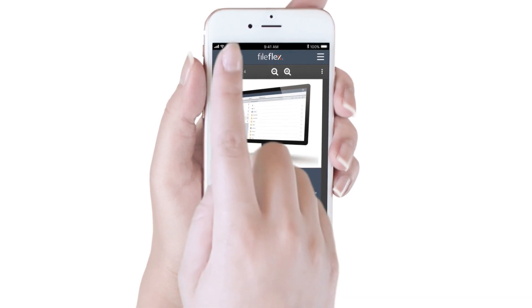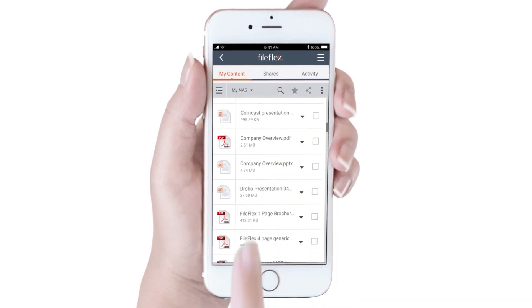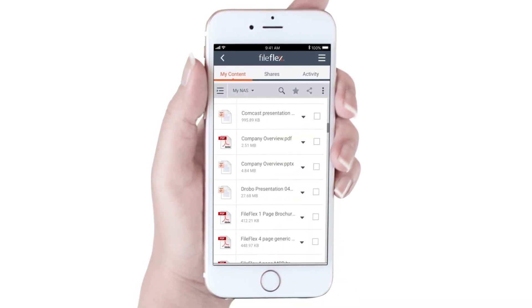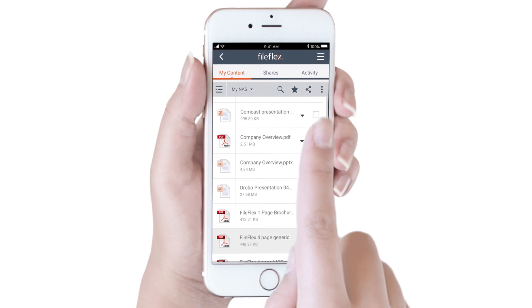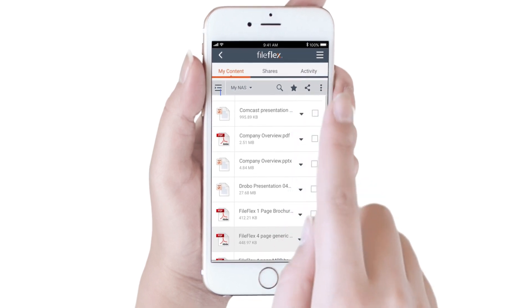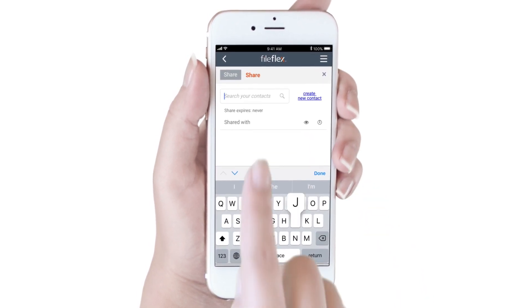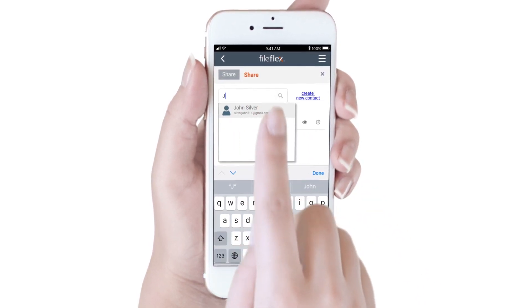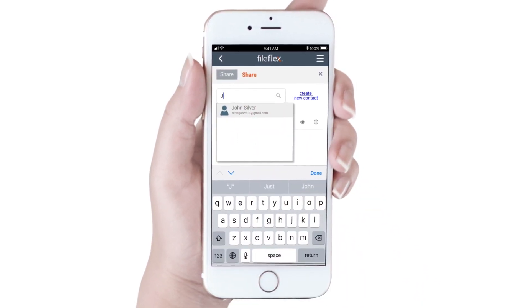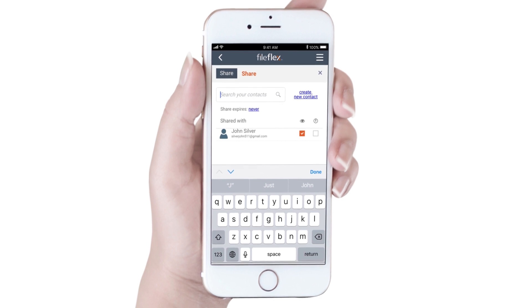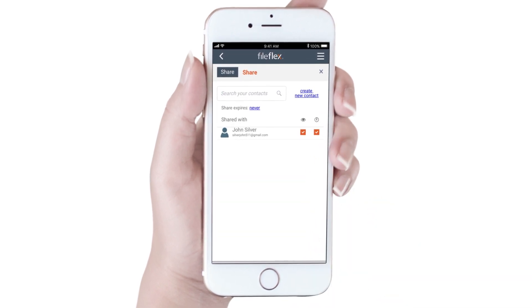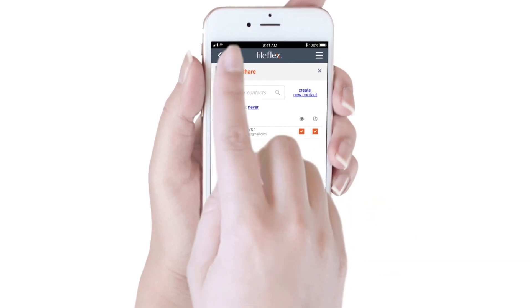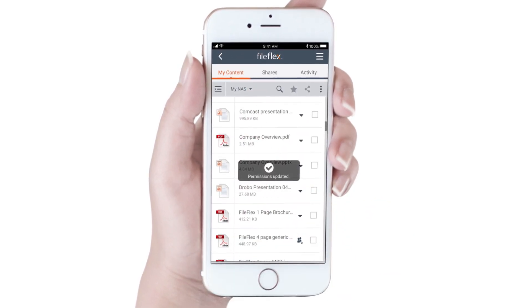To share this brochure from the network drive, we select the brochure's radio button, and then the share icon. We start typing the name of the person that we want to share with, choose their name from the predictive drop-down, set the sharing options, and share the brochure.